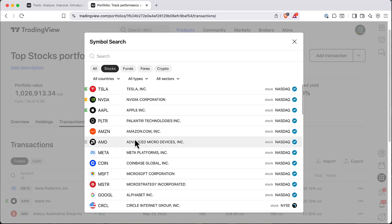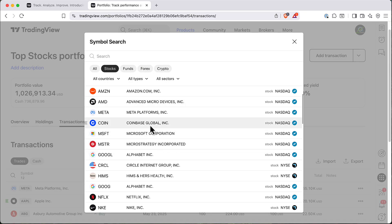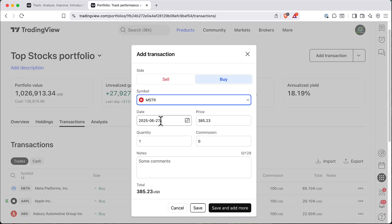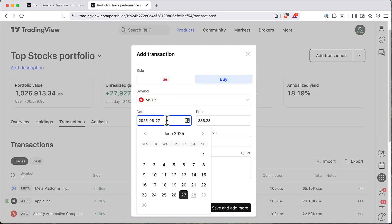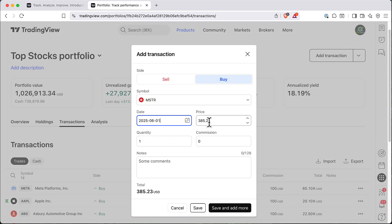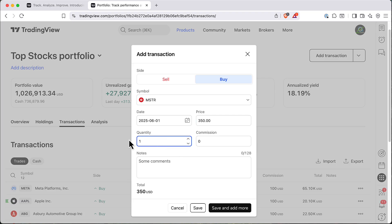You can select, for example, let's use MicroStrategy. You can select the date when we bought it, the price for it, select a quantity, and then we can also add a commission on it.